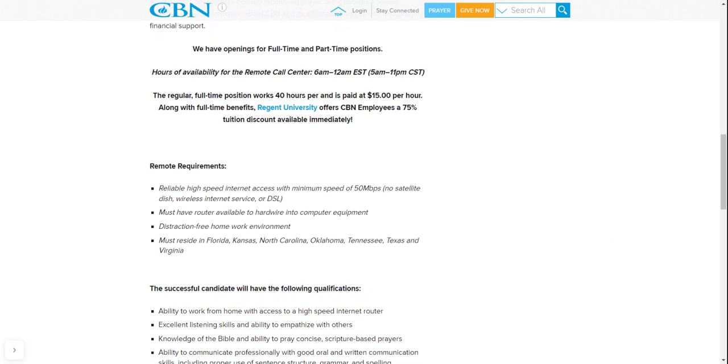So you need reliable high-speed internet access with minimum speed of 50 mbps. No satellite, no dish, no wireless internet service or DSL. You must have a router available to hardwire into computer equipment. Distraction-free home work environment means you need a room with a door and a closet. No background noise.